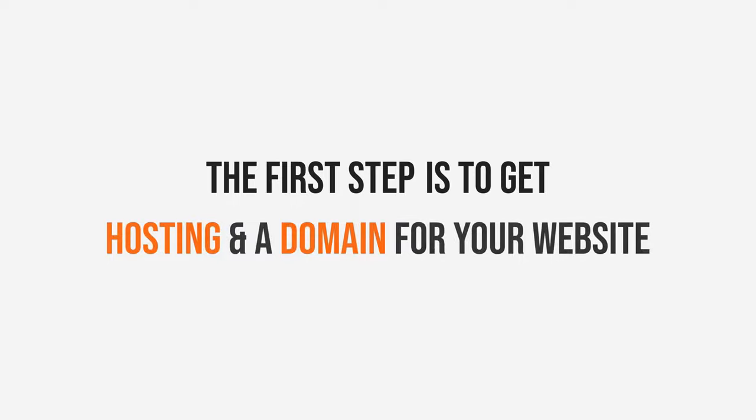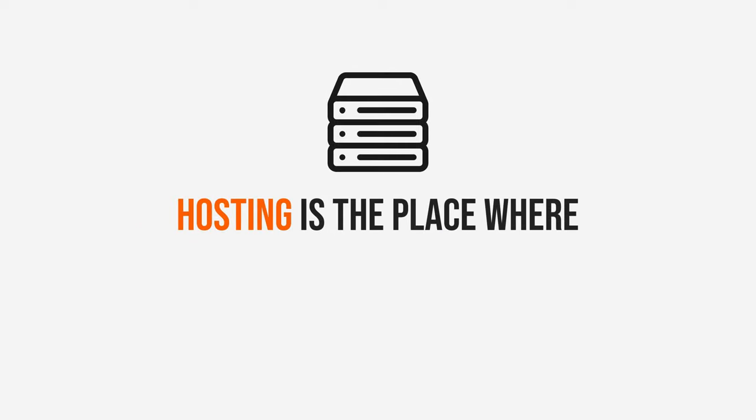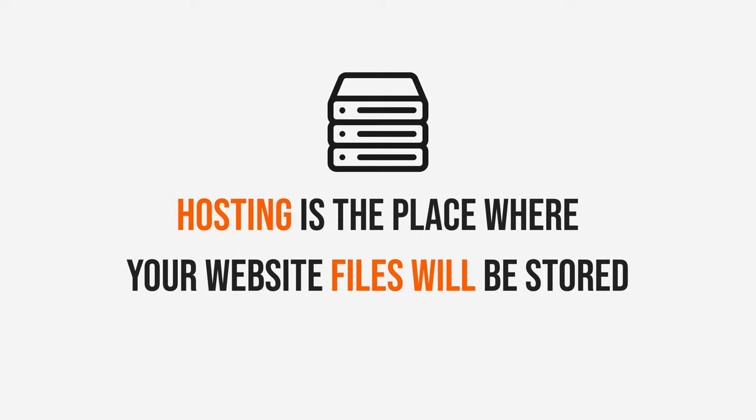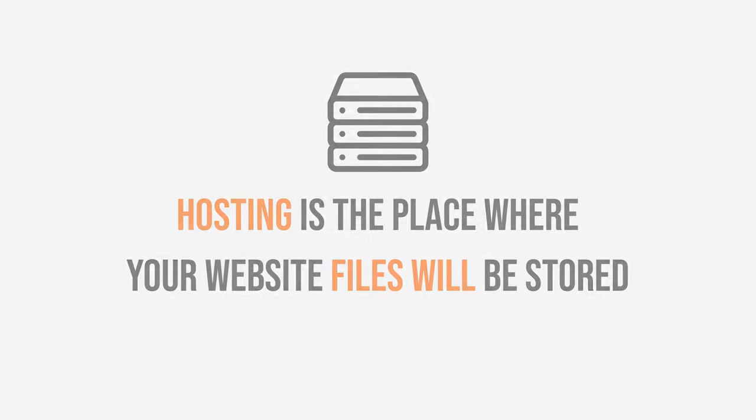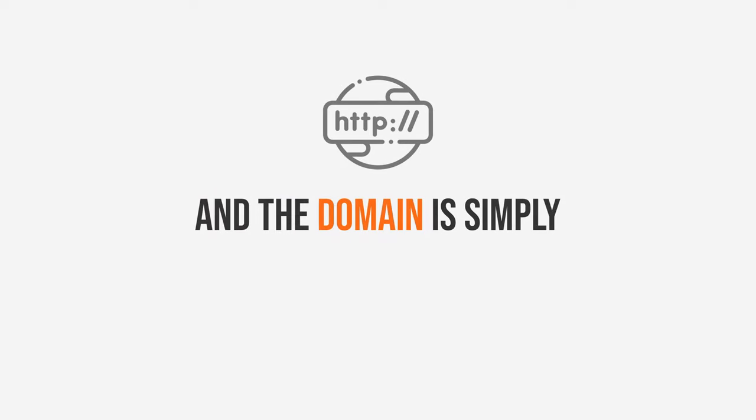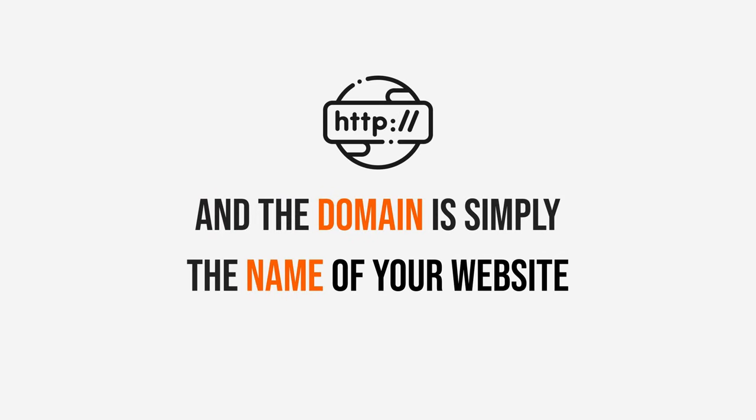The first step is to get hosting and a domain for your website. Hosting is the place where your website files will be stored and the domain is simply the name of your website.